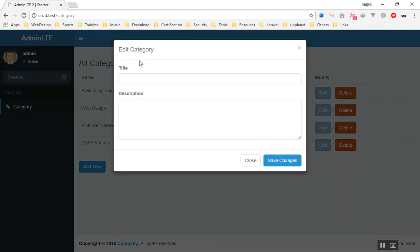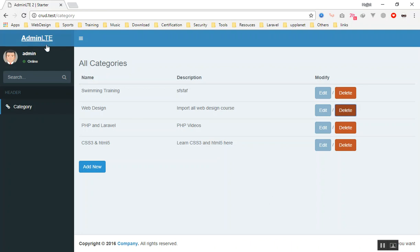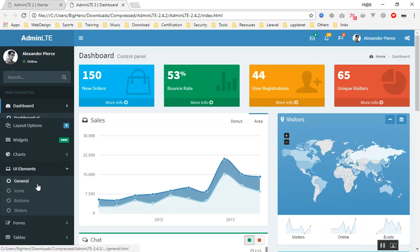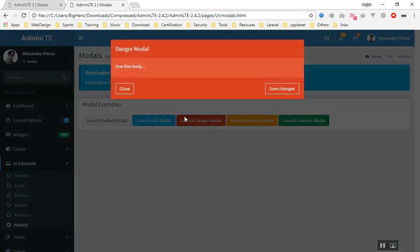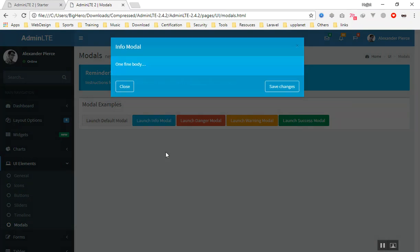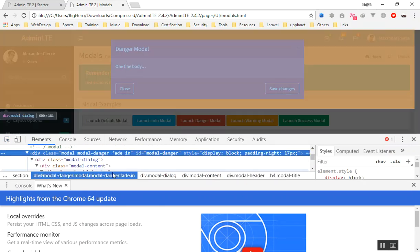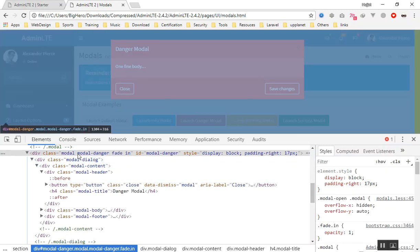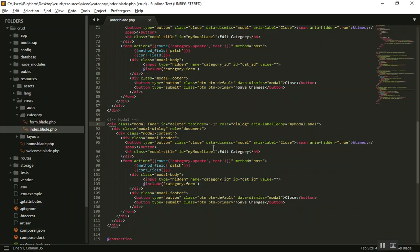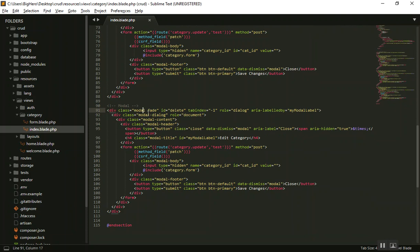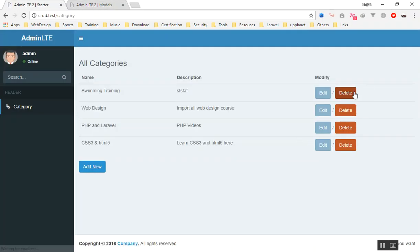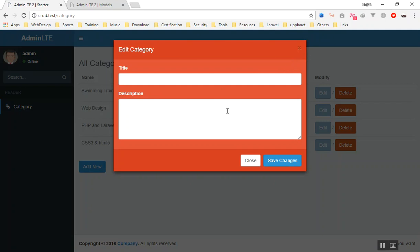If I refresh the page and click delete — yes, it is opening the window. In AdminLTE there is also a red modal. Let me show you: if I open AdminLTE, under the modal element we have a red one and a primary one. I can see they have a class of 'modal-danger'. If I add this class our modal window should change to danger as well. After refreshing, as you can see it changed to red.